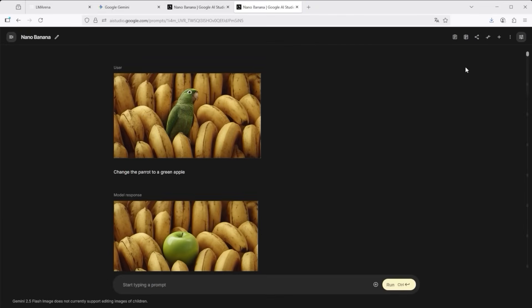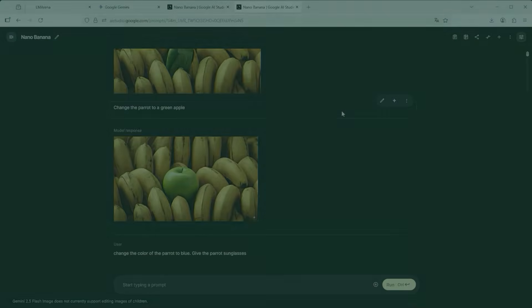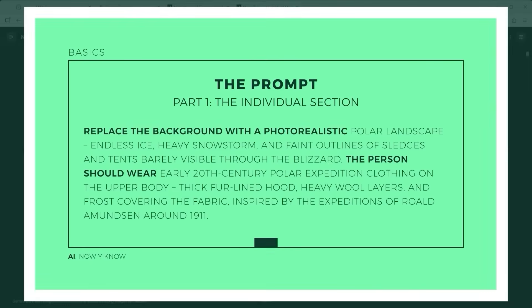Think of it like this: there's a first part — let's call it the individual section. That's where you describe the theme, the role, and the setting. And then there's a second part, the mandatory section, which locks in the look, framing and integration. This combination is what makes those seamless transitions possible, as you'll see in the examples.